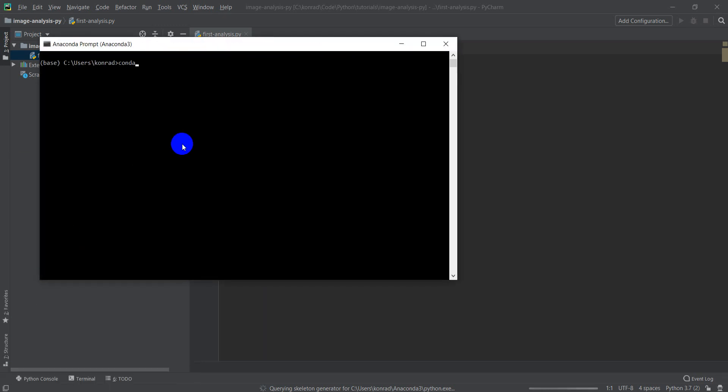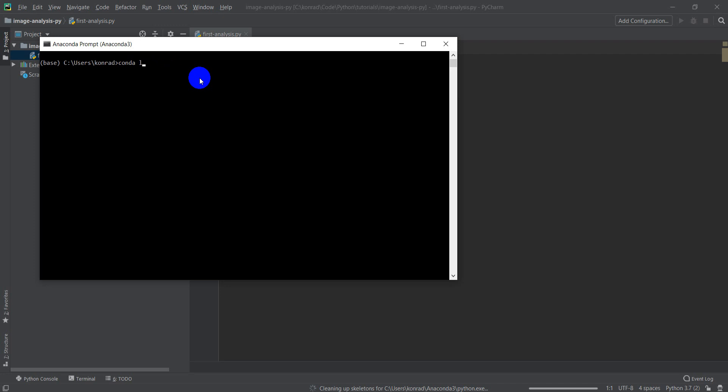And you're going to type Conda install GDAL and hit enter. I'm not going to install it because I already have it installed. If you're not sure if you have GDAL installed or not, and you try to type it into PyCharm and you're not sure, you can type Conda list within this prompt to get a list of the installed packages. And then you can look and see if GDAL is one of those packages.